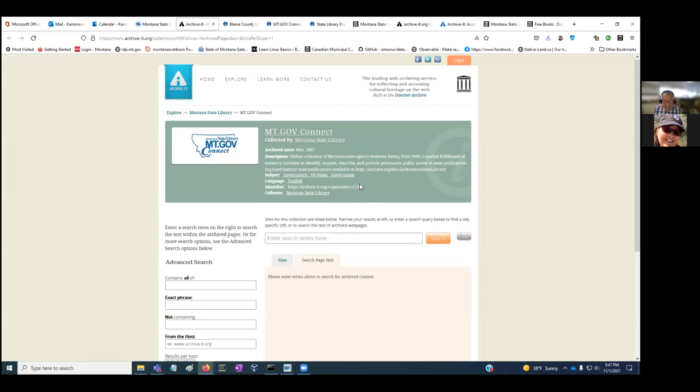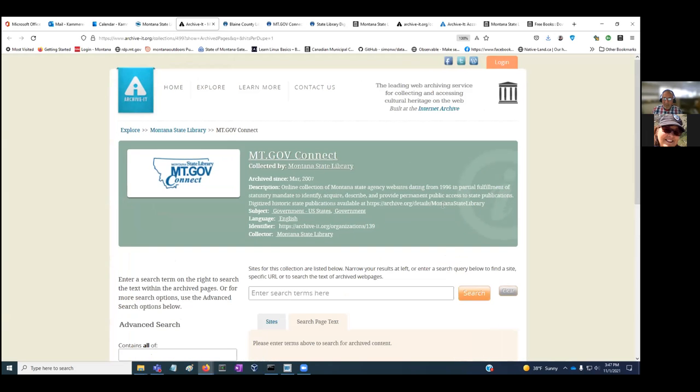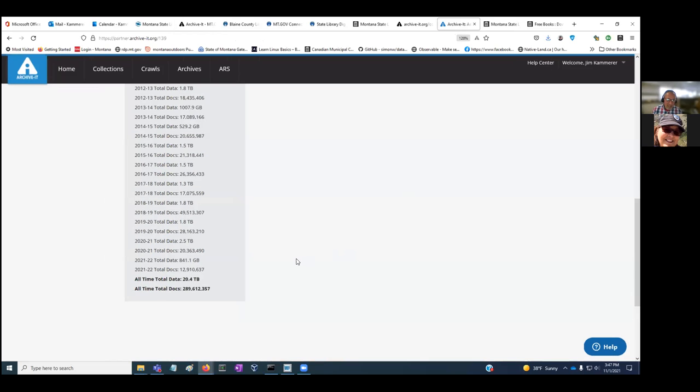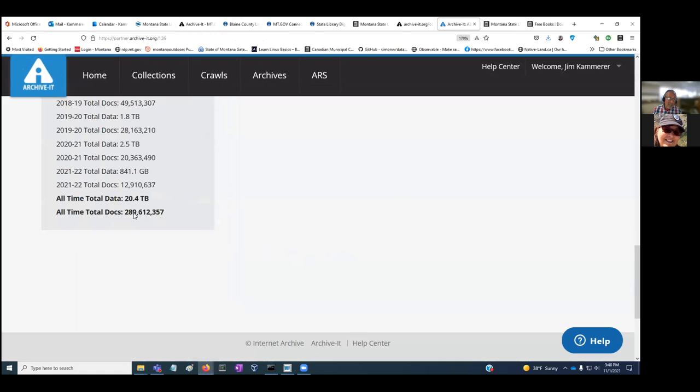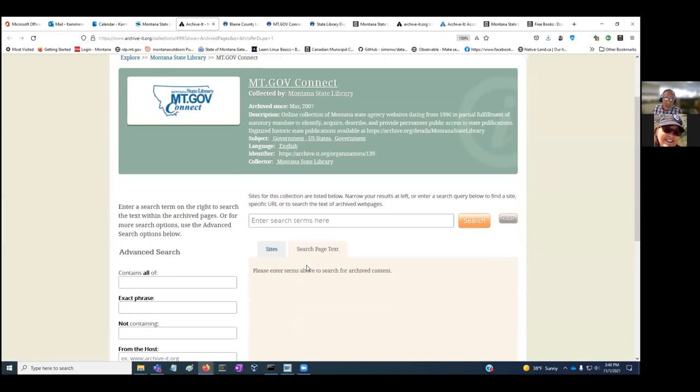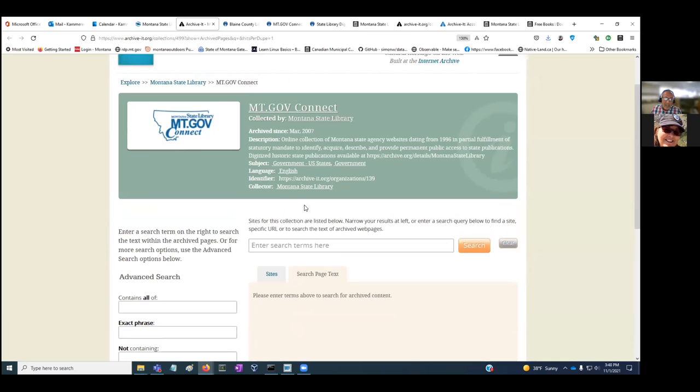Here is MT.gov Connect, a collection of state agency websites dating back to 1996. Right now I just looked on the administrative site, and to give you some idea of the size of this collection, there's 289 million pages or documents in this collection dating back to 1996. We're adding tens of thousands of pages to this every month with every capture. You can do a keyword search, or if you're familiar with the organization of state government, you could search on a particular state agency.